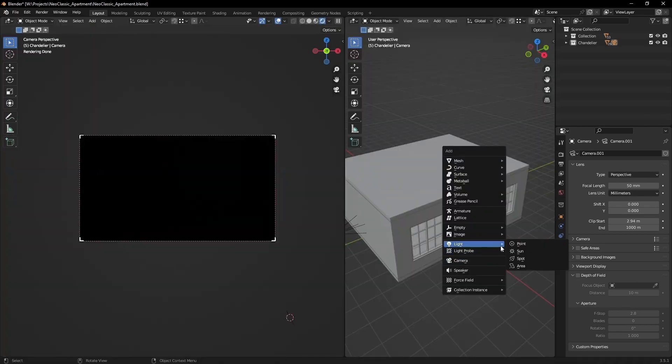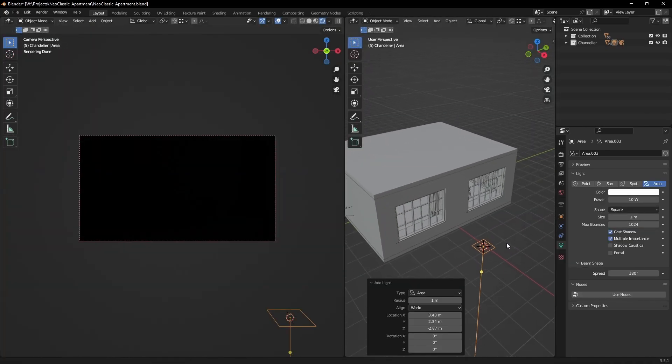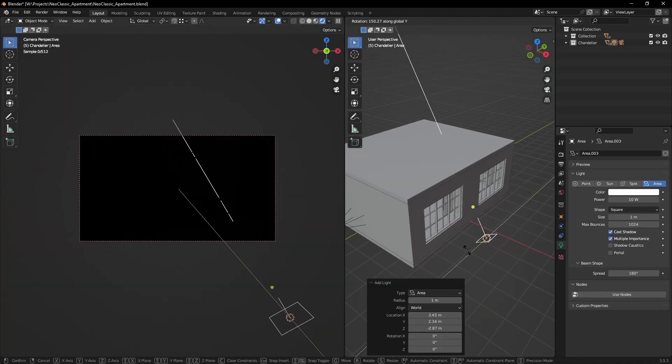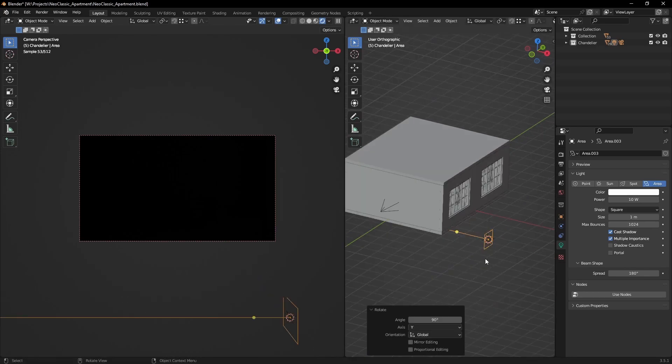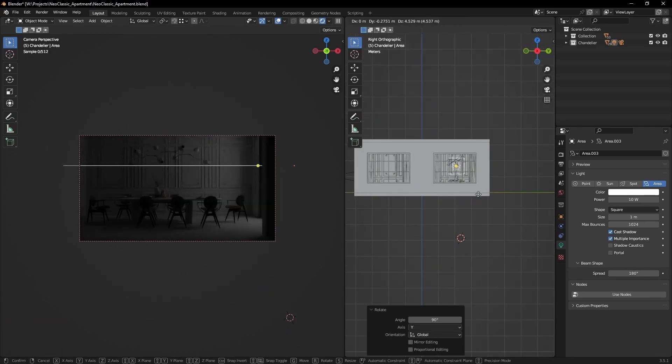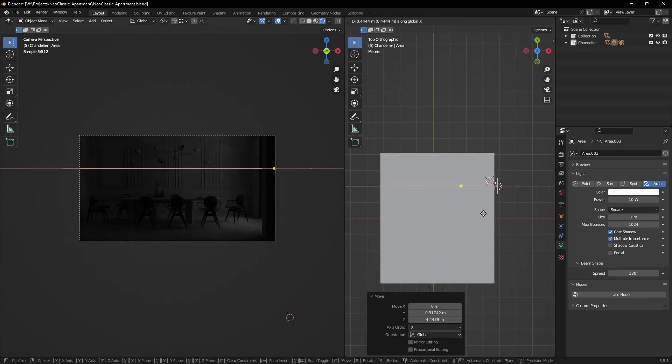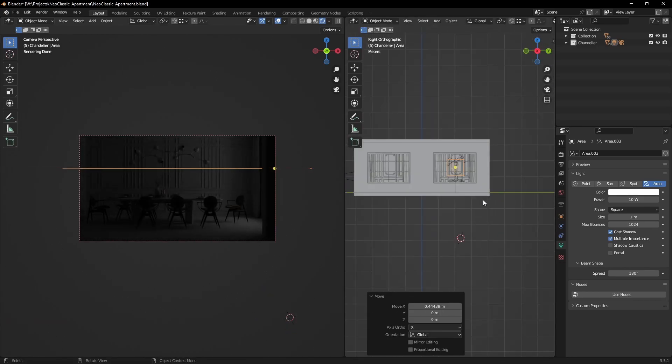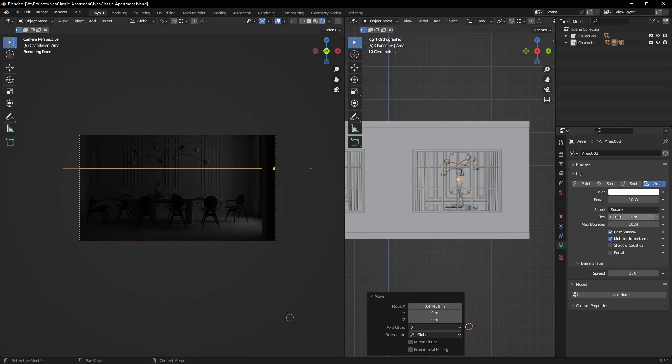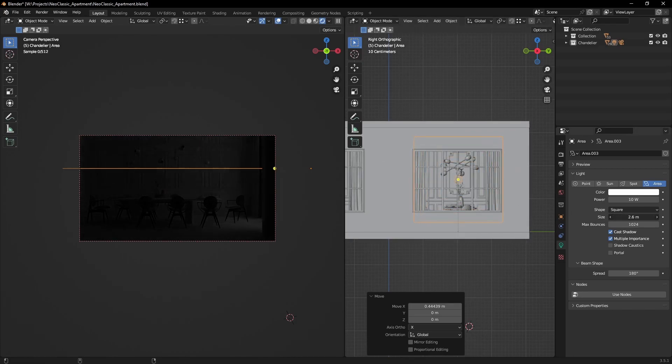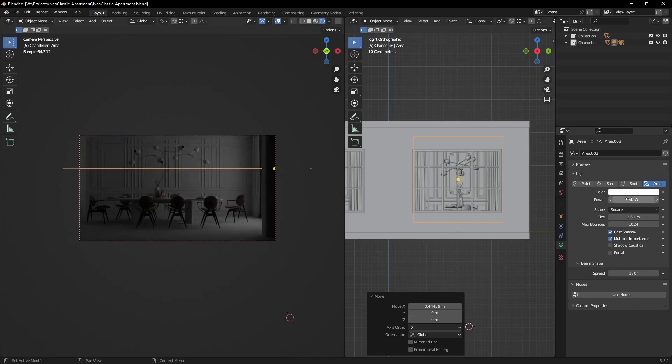It's time for lighting. There's a ton of approaches to light an interior. The easiest, most lazy way is to just have a plane light in front of the window. Simple as that. Dial in the scale, lower the spread just a bit, and adjust the intensity.